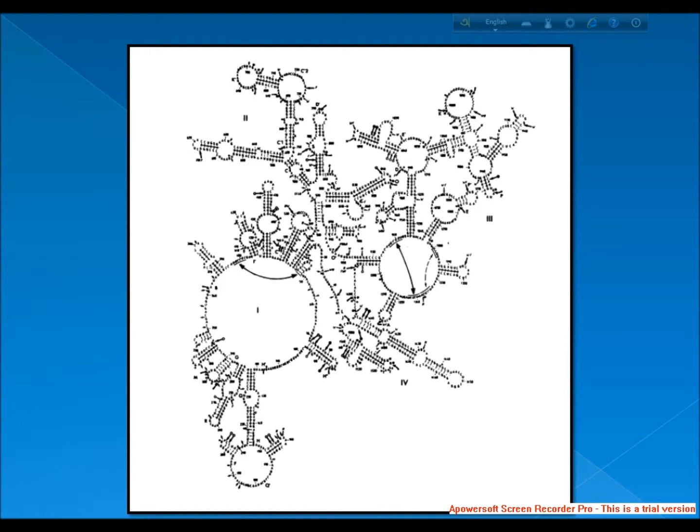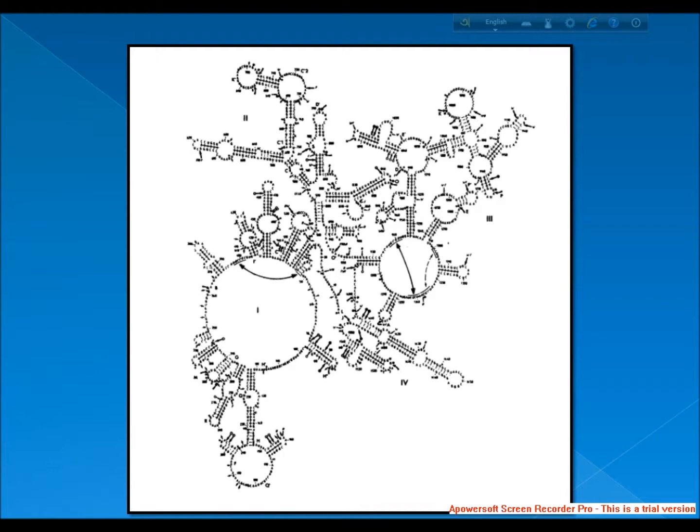Thirdly, it interacts with 23S, aiding in the binding of the two ribosomal subunits 50S plus 30S. Next, it stabilizes correct codon-anticodon pairing in the A site via hydrogen bond formation between the N1 atom of adenine residues 1492 and 1493 and the 2 prime OH group of the mRNA backbone.